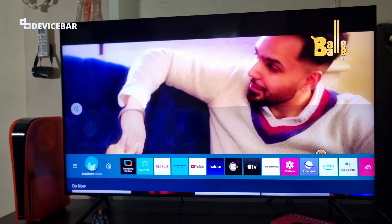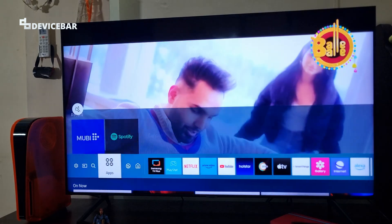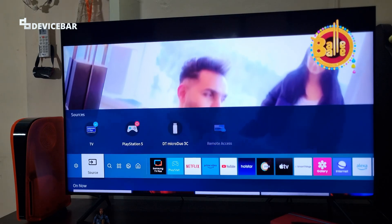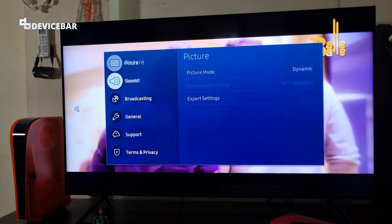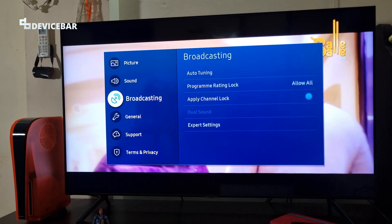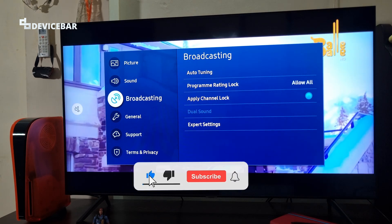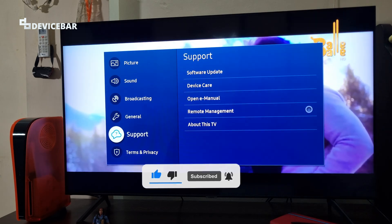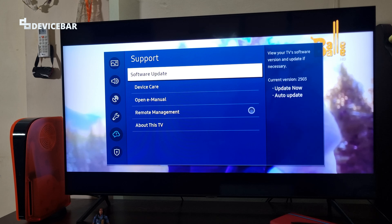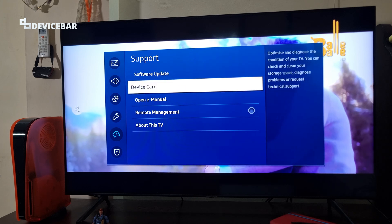Now go to the same Samsung settings, and we can find all the options available now. Broadcasting is available. Under support, software update and device care are also available.